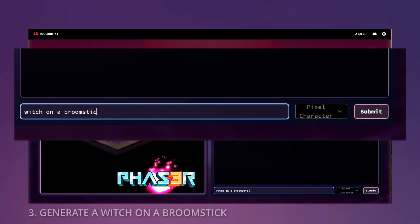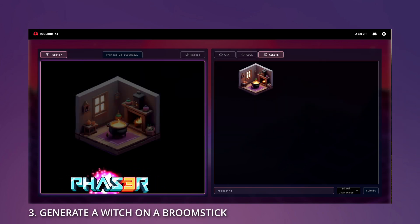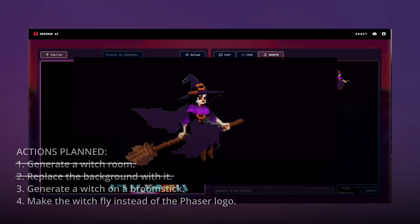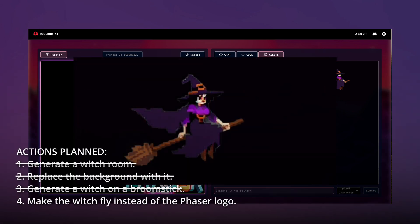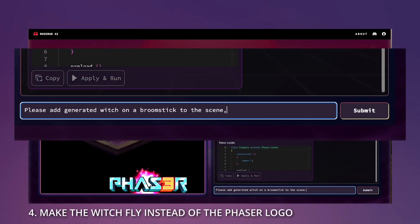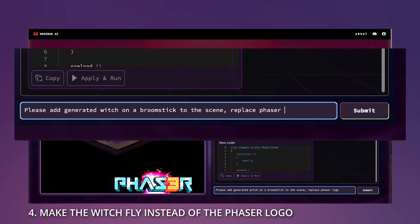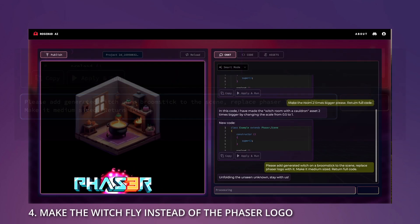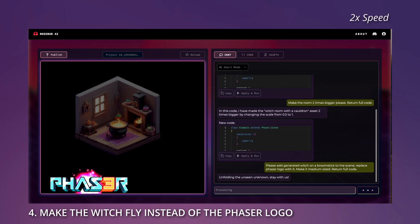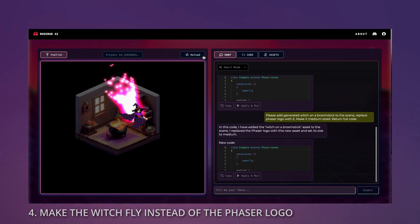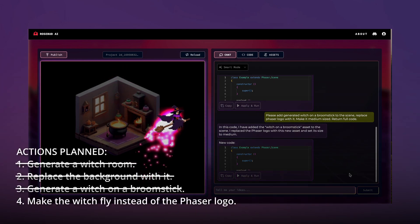Now let's generate our witch. Here she is on her broomstick. Let's add her to the scene and replace the Phaser logo with it. And here she is, practicing her flying around her room.